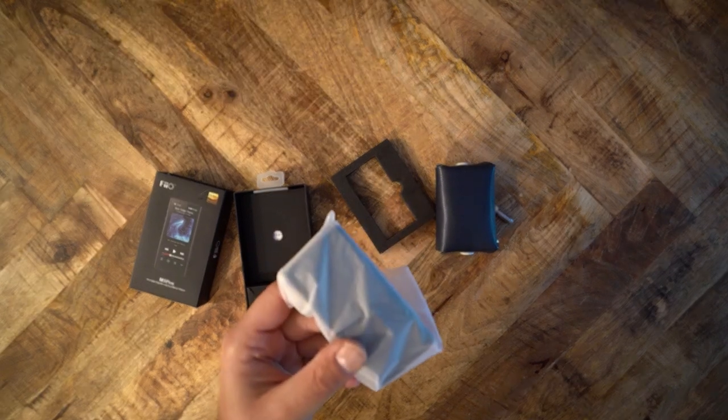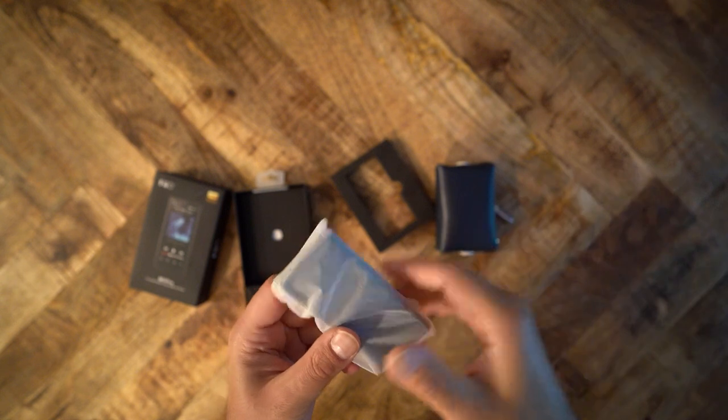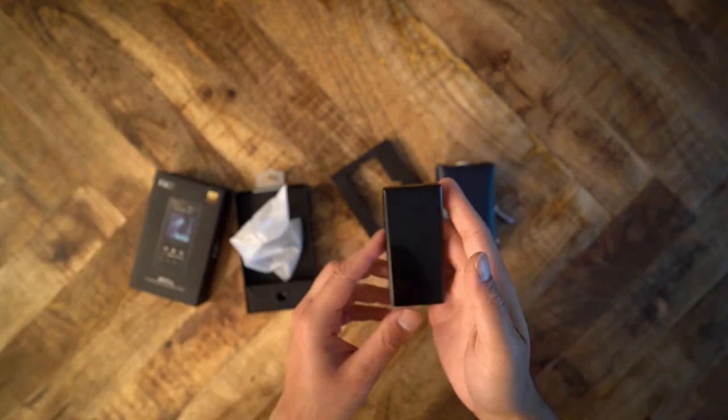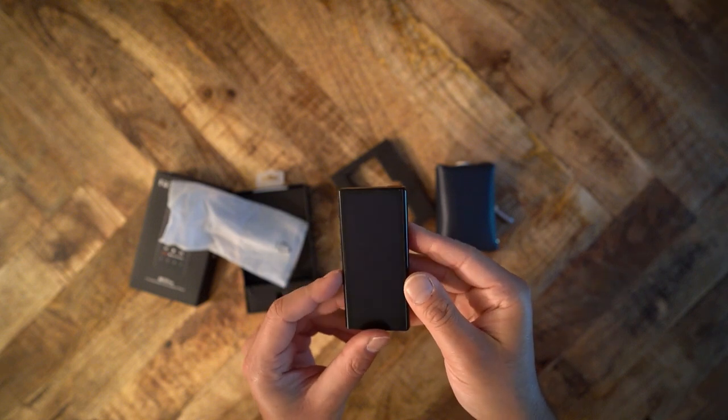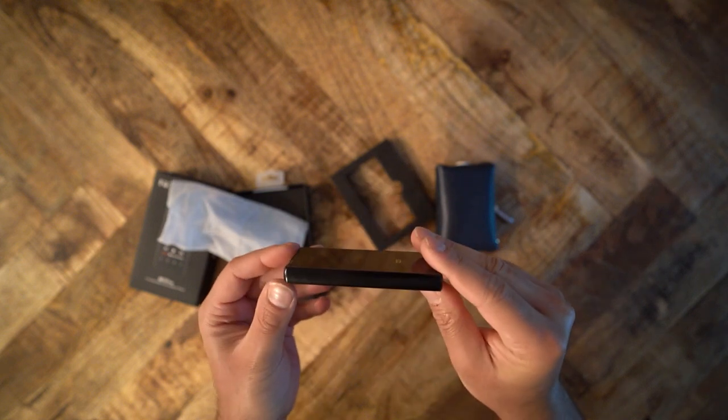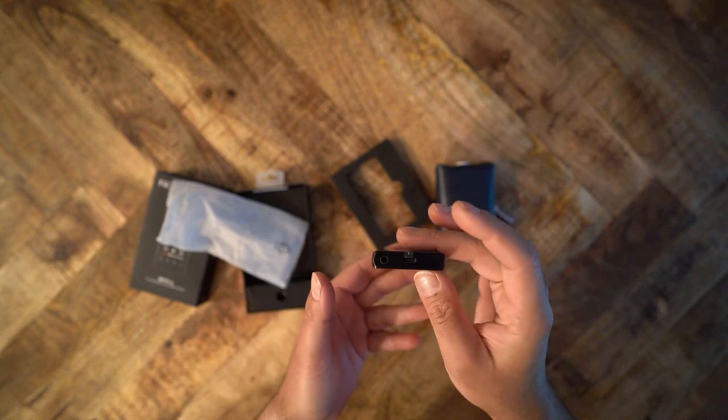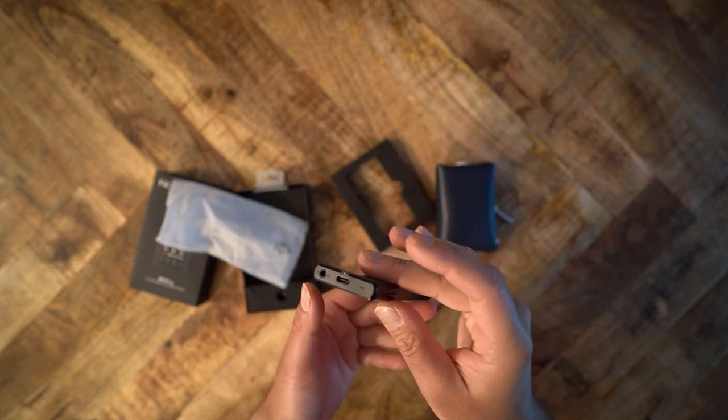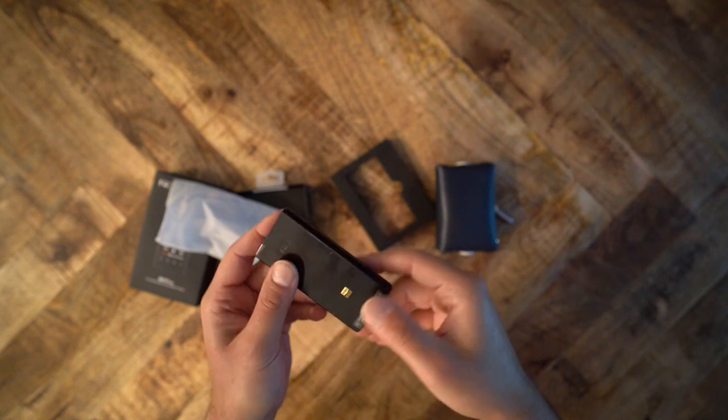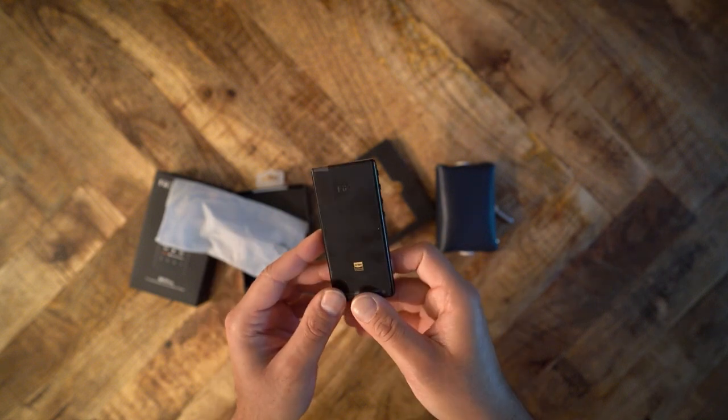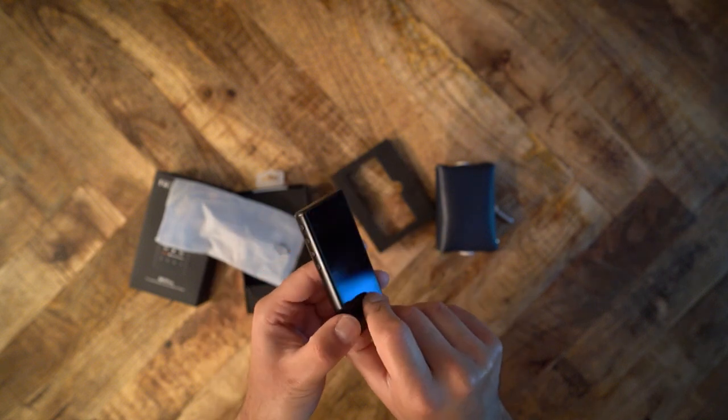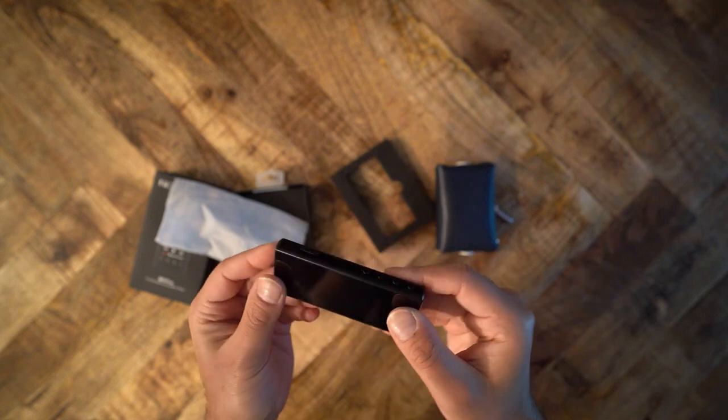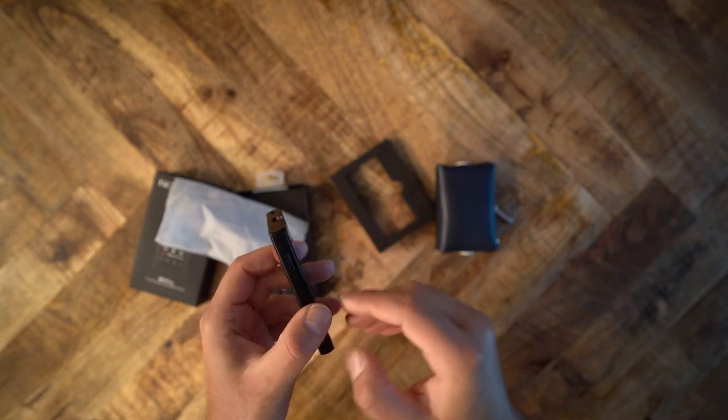You can check out the specs on FiiO's website, and there's nothing mind-blowing. The M3 is a standard DAP in this price range. It has a 3.5mm output, one DAC, and a fairly large screen. There are four buttons on the left shoulder: power, playback controls, and volume up and down. The M3 supports SD cards with up to 2TB of storage. That in itself is fantastic, especially for a product this cheap.